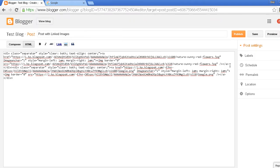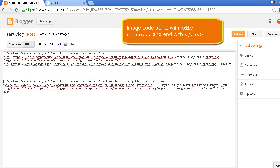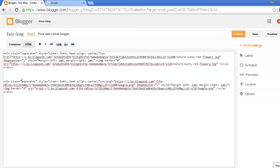For the sake of clarification, I will separate the code of both images. The image code starts with a div tag and ends with a div tag. You can see I'm highlighting the starting and ending of image codes.